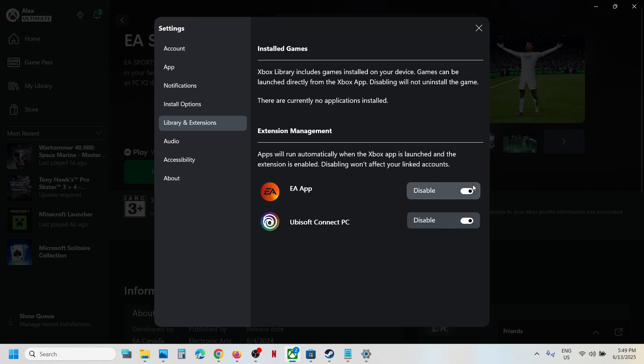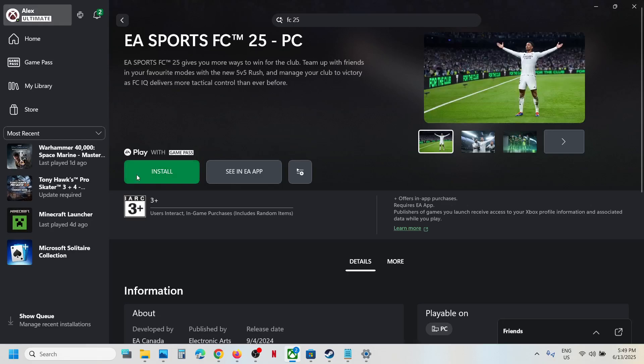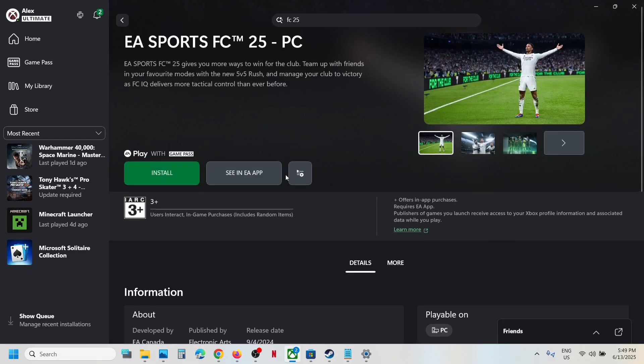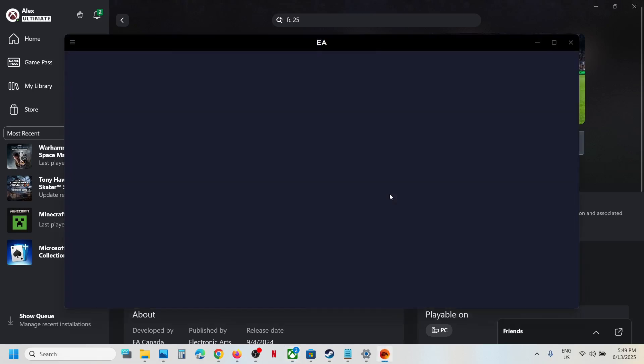Once you enable it, you can go back. You will see the install button, hit install. If the EA app is not opening, you can click on install multiple times, and here you can see EA app is opening now.